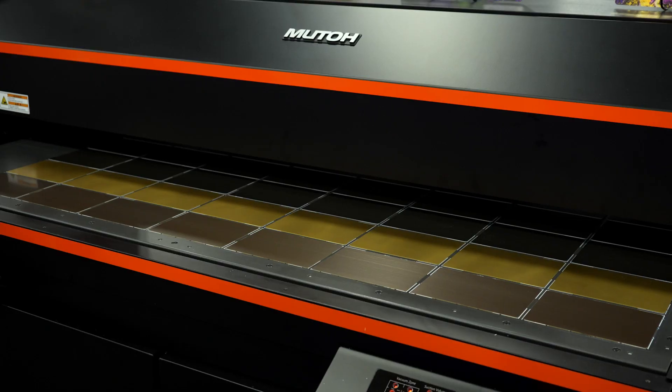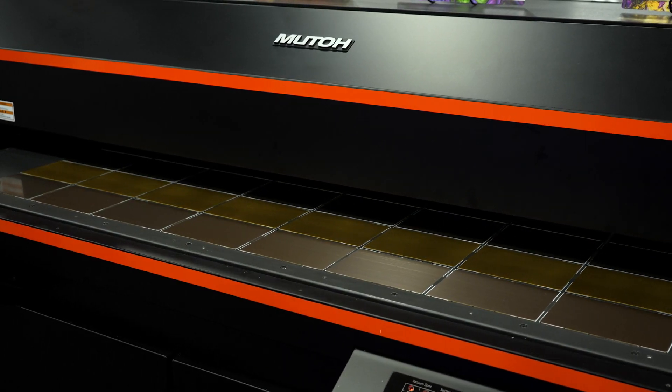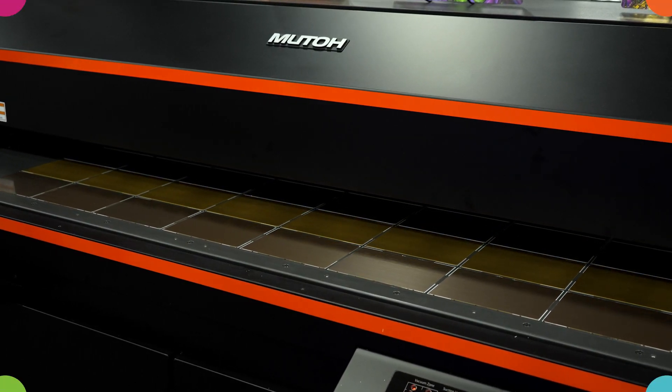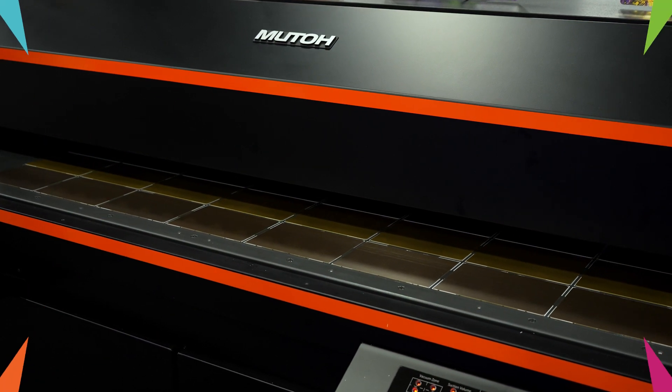To learn more about our ExpertJet UF line of printers and our Vertolith RIP software, go to MUTO.com and check us out on social media.